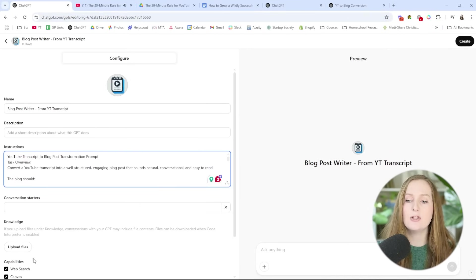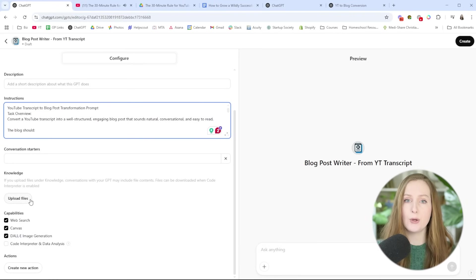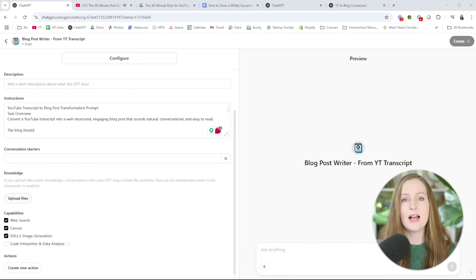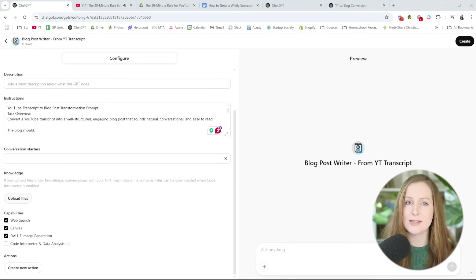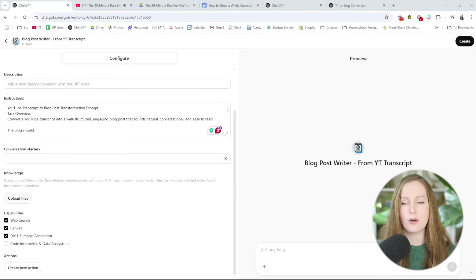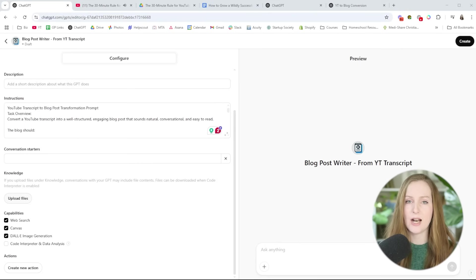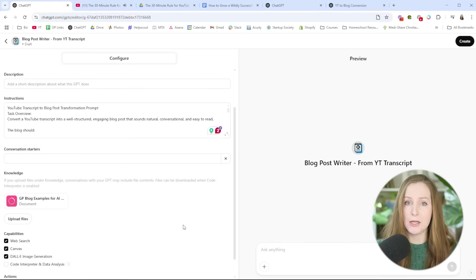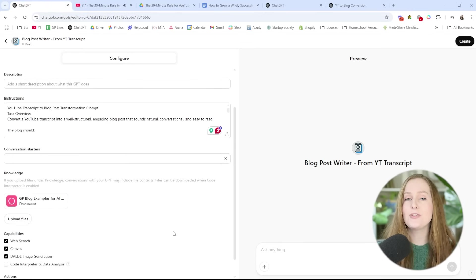Now we're coming down to the knowledge section. This is where you're going to upload examples of blog posts or articles that you've written in the past, so the AI has a reference for what your writing style is like and how you want the blog posts structured. Keep in mind that the AI is going to emulate the style of whatever you give it, so you definitely want to give it some of your best work. If you just give it your most recent things and they're not as good as something you've written in the past, it's just going to create more of that.